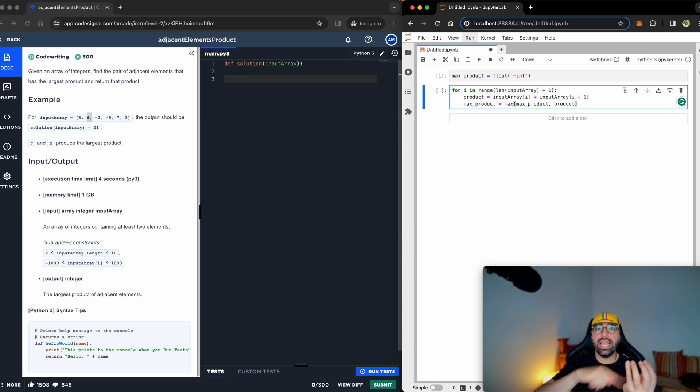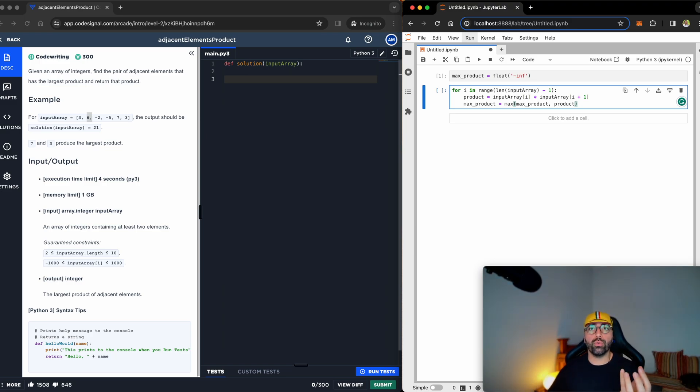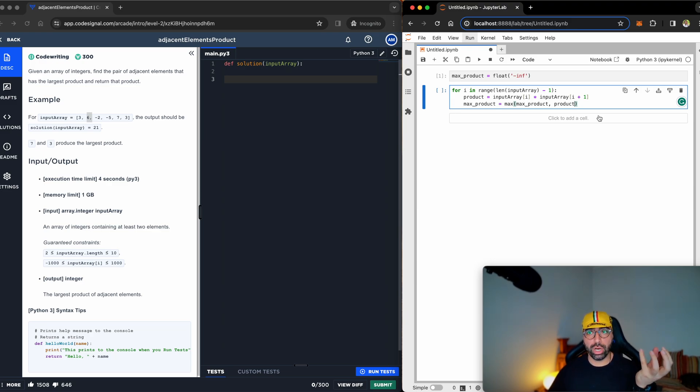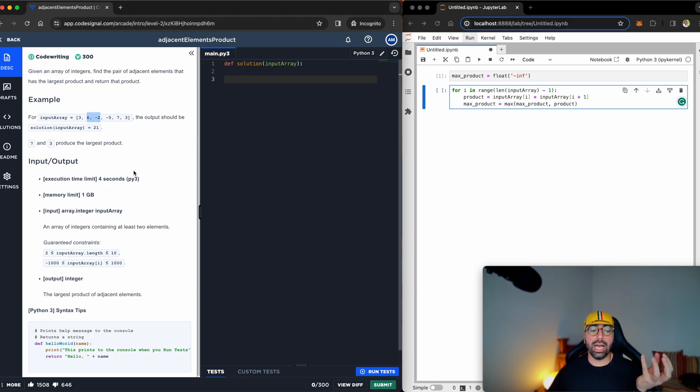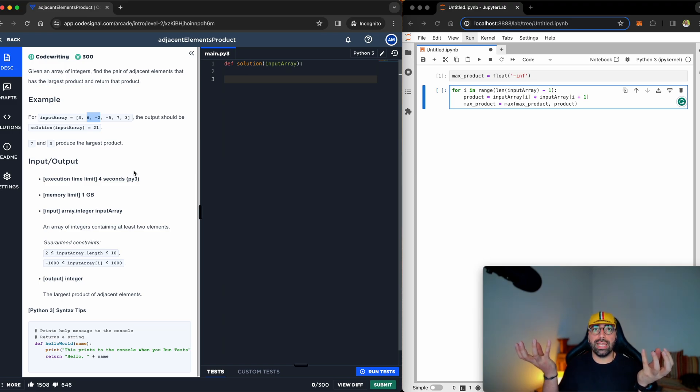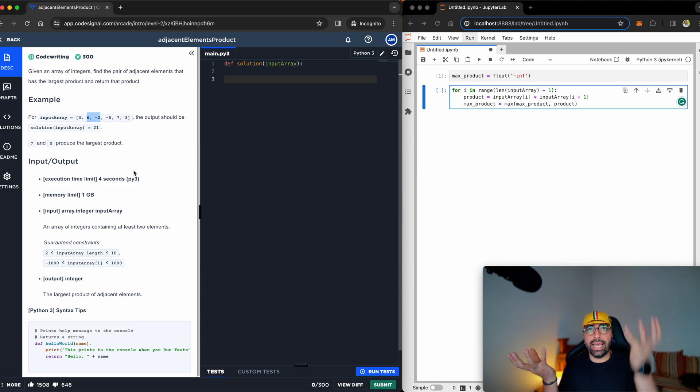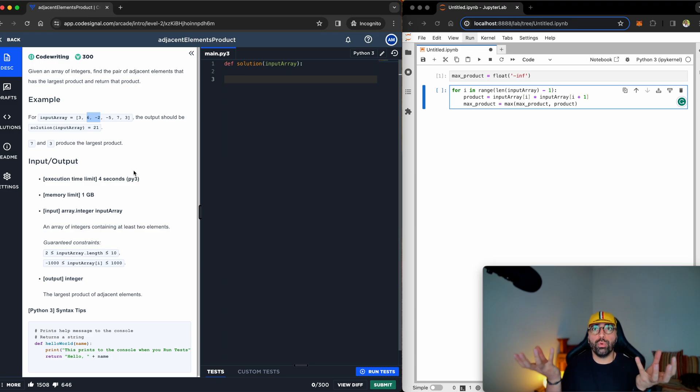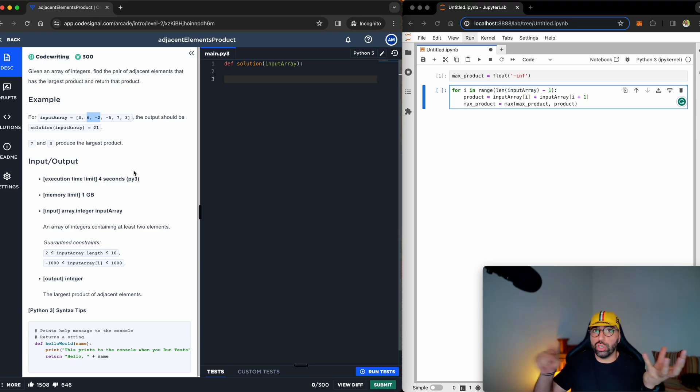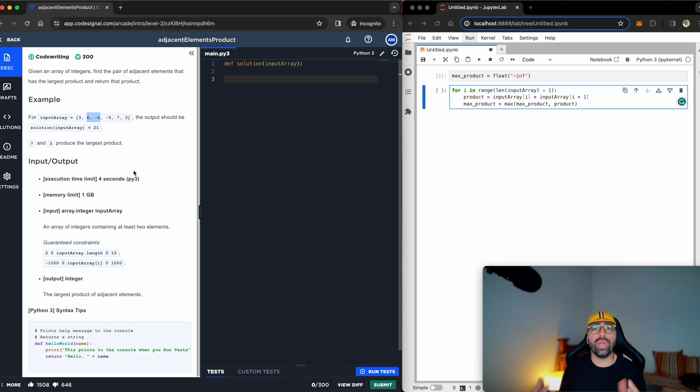So the next time round, it comes down with 18 inside max product, and it will multiply six times negative two, which is negative 12, and then performs the comparison. Is 18 greater or negative 12? 18 is greater, so it goes to the next round, and it keeps doing until we have the max product written, and the loop is done.